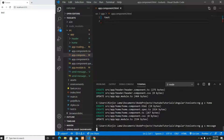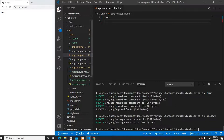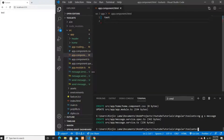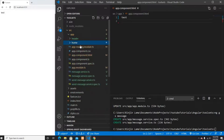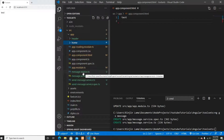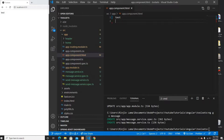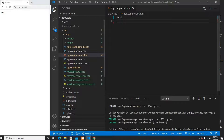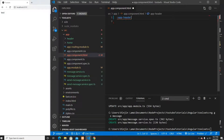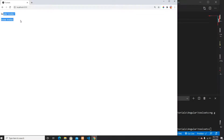I'm also going to generate a service which I need to send a message from one component to another. The service name is going to be 'message'. Now I have the home component, the header component, and the message service. In app.component.html I'll put app-header and app-home, which shows 'header works' and 'home works'.